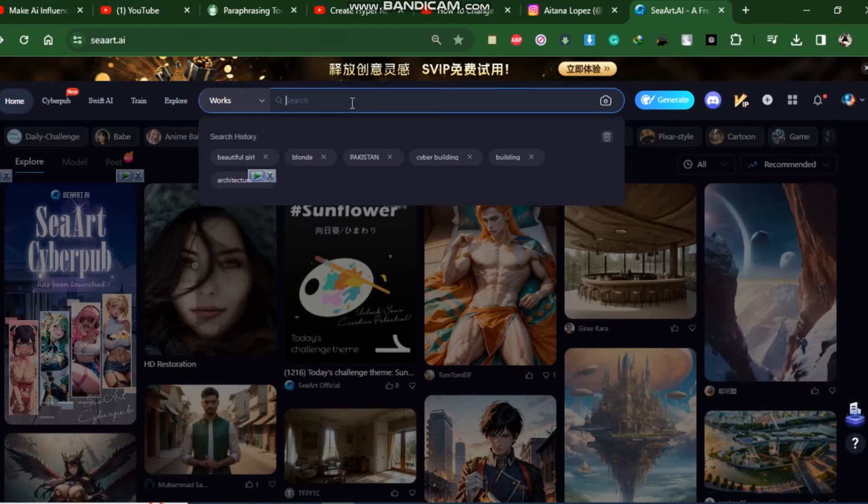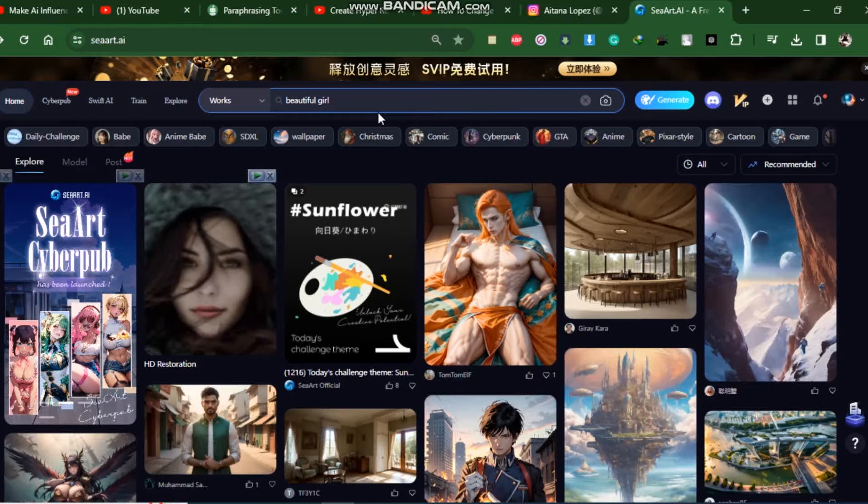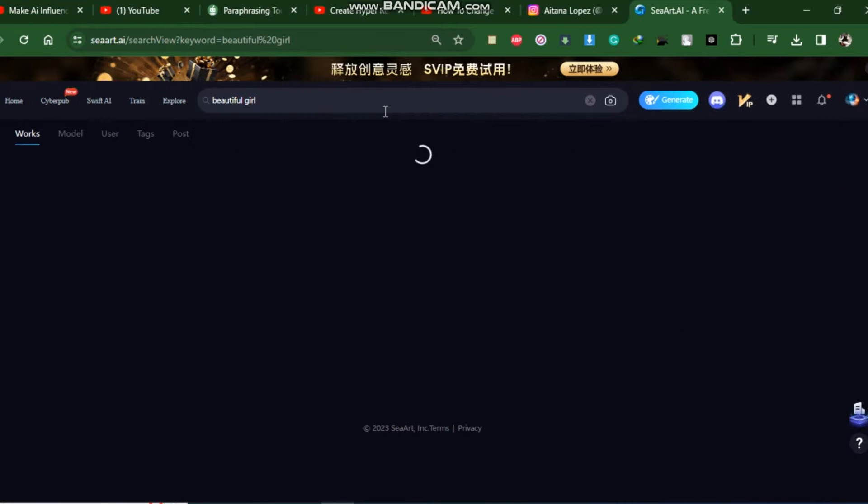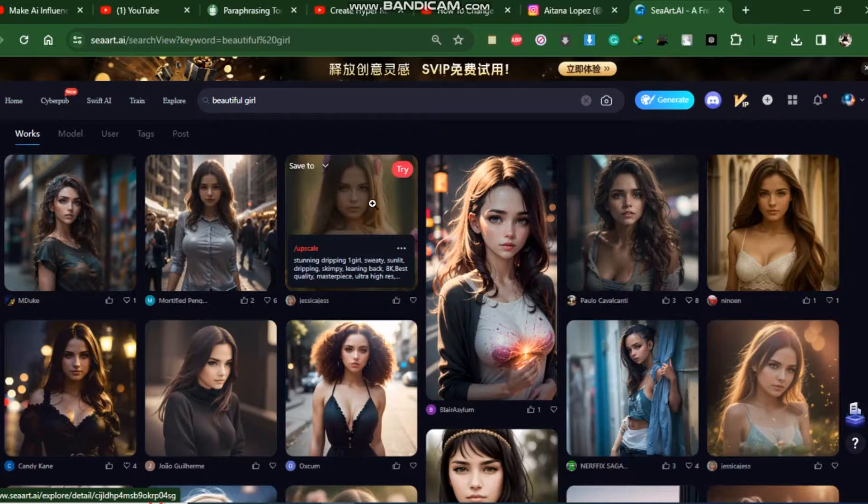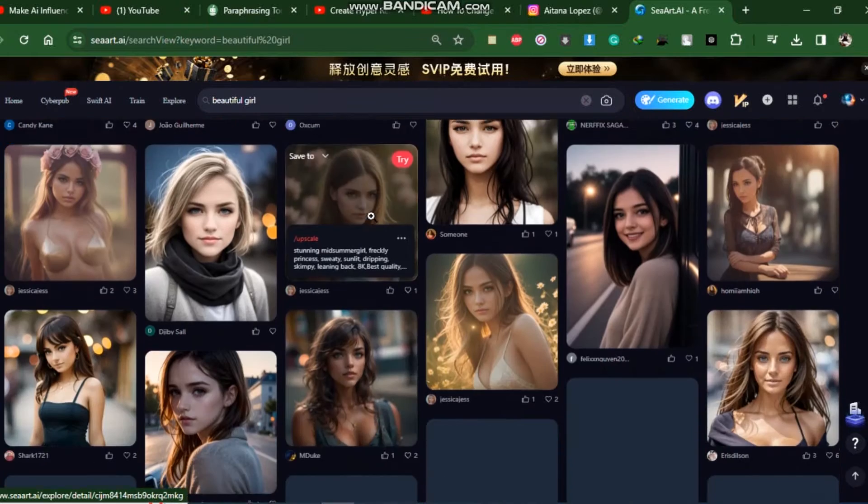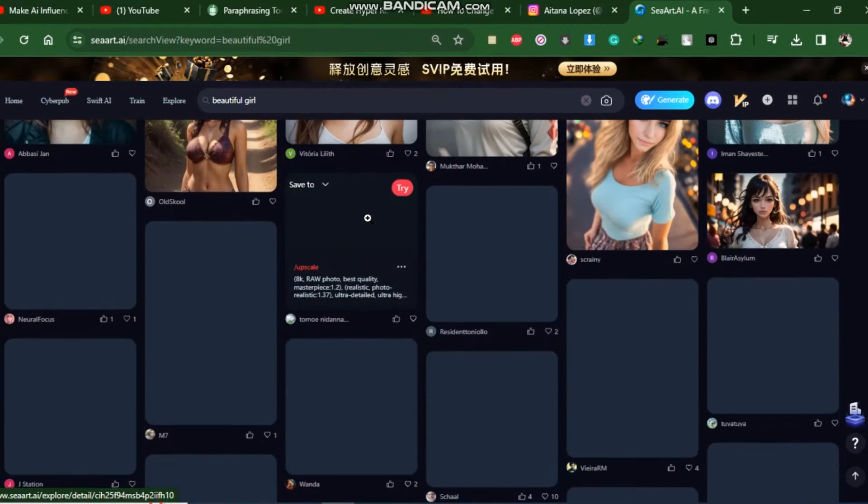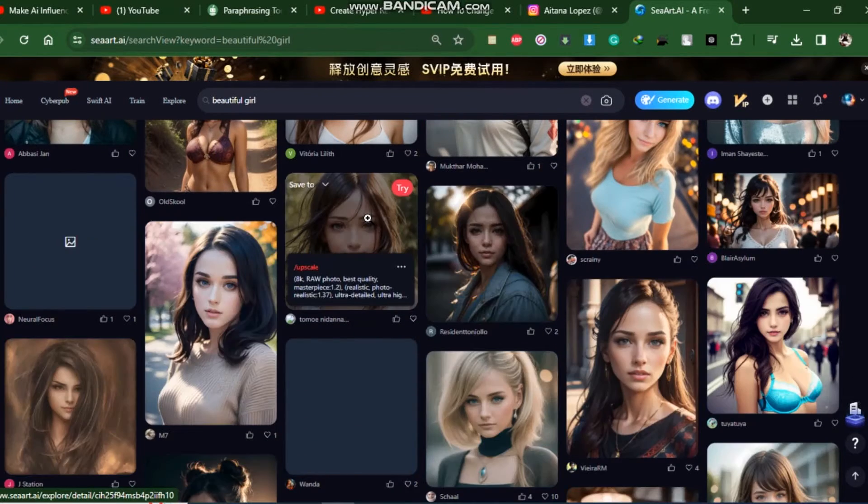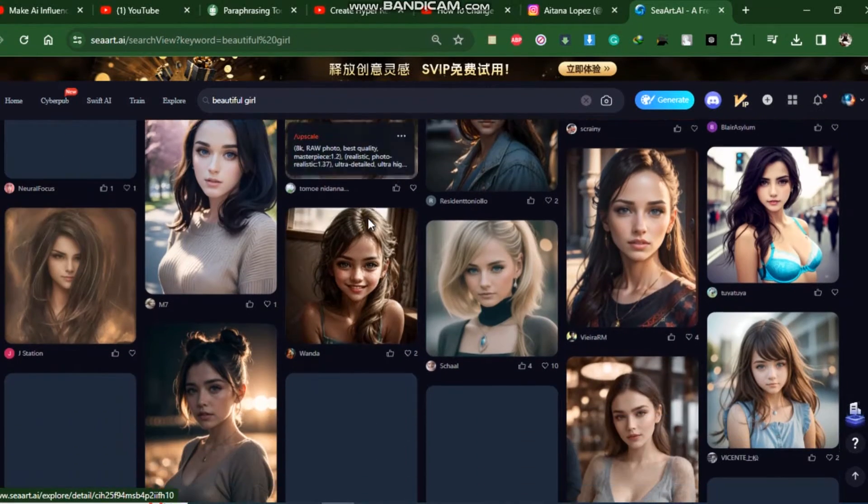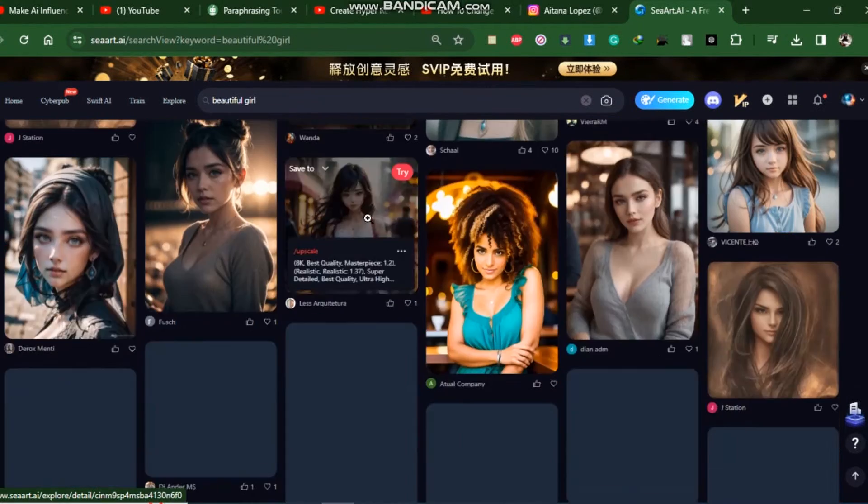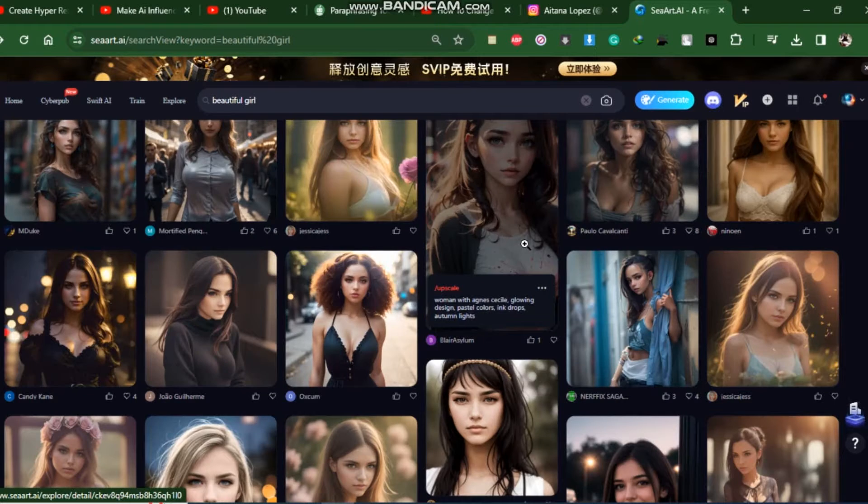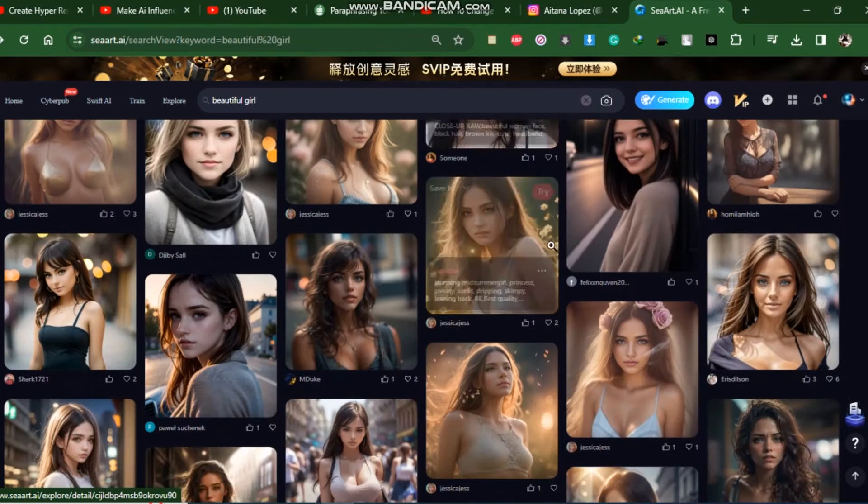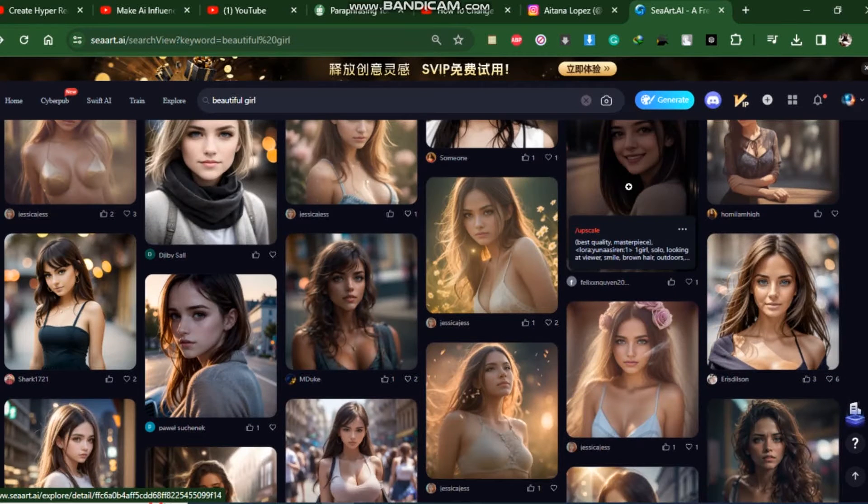After creating an account, go to the search bar and type in phrases like, I want to make a model of beautiful girl. Simply type beautiful girl into the search area. There are numerous photographs of people with beautiful girl. Choose a realistic and stunning image now.